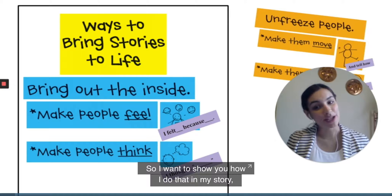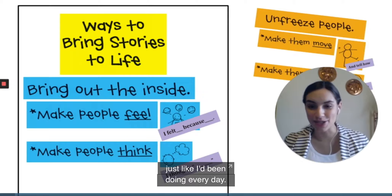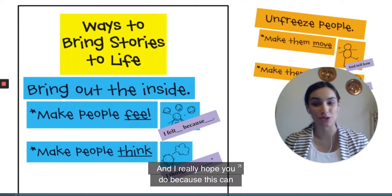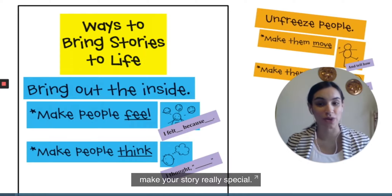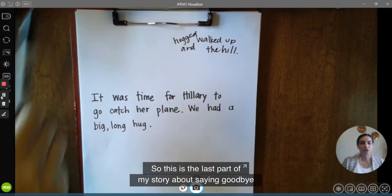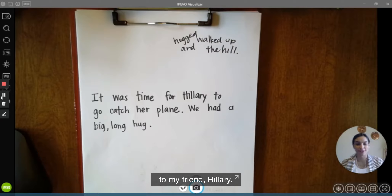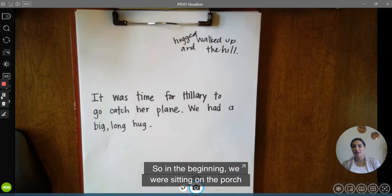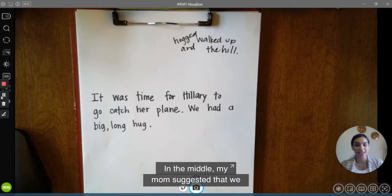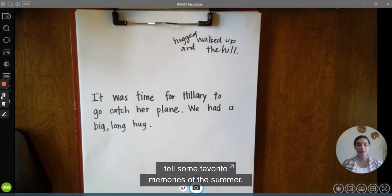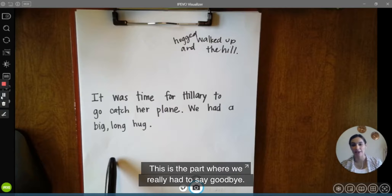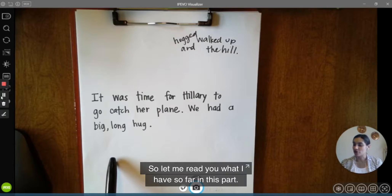I want to show you how I do that in my story, just like I've been doing every day, and then you're going to have the chance to try it — I really hope you do, because this can make your story really special. This is the last part of my story about saying goodbye to my friend Hillary. In the beginning we were sitting on the porch and I was sad. In the middle, my mom suggested we tell some favorite memories of the summer. This is the ending — the part where we really had to say goodbye.